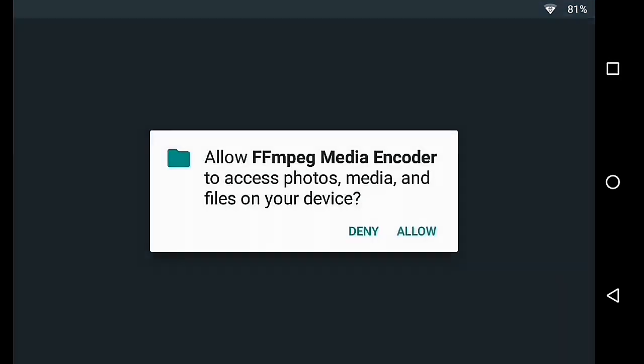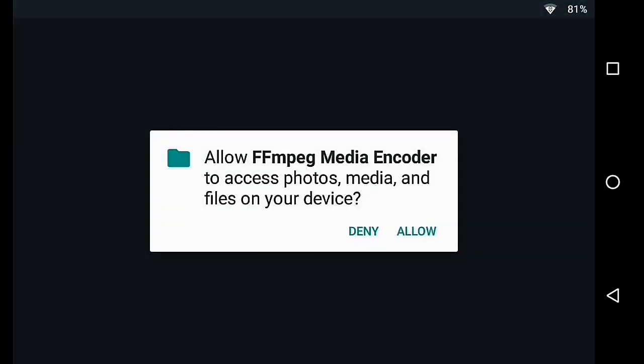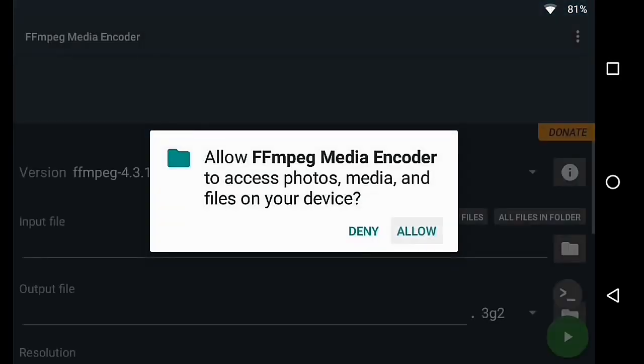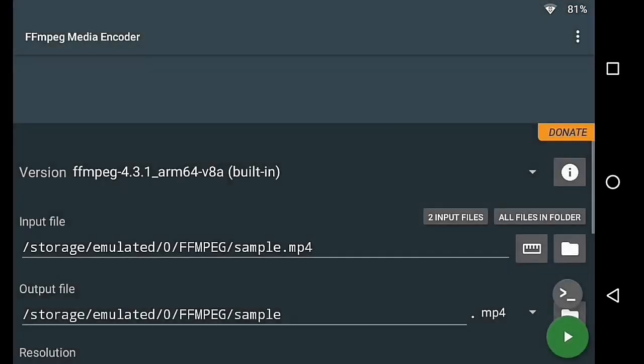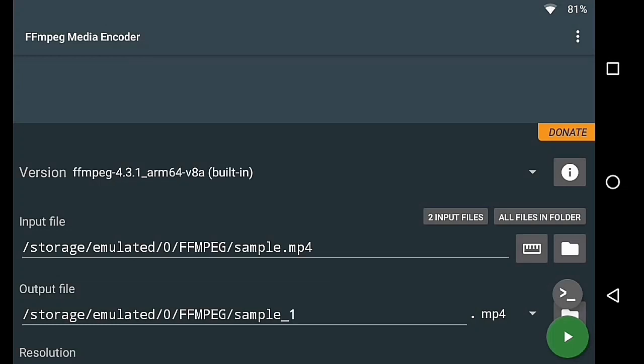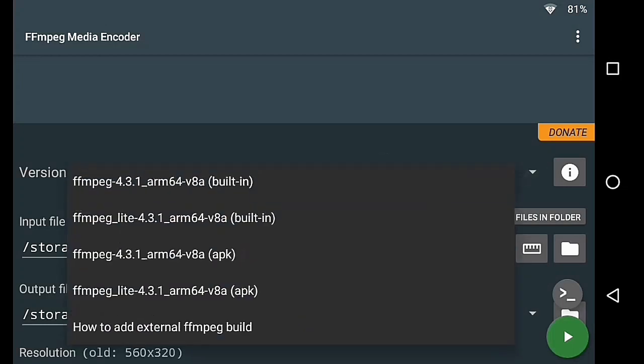Like the FFmpeg media encoder application. It has four versions of FFmpeg.